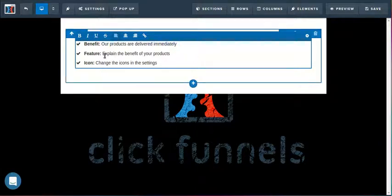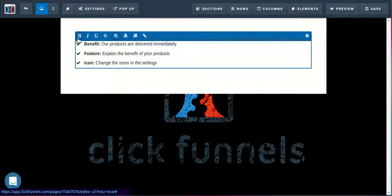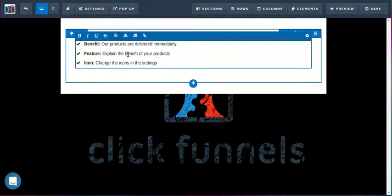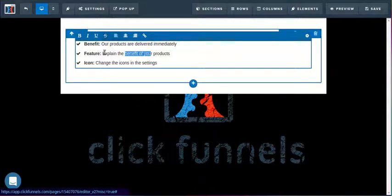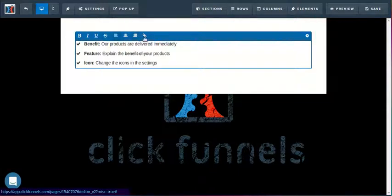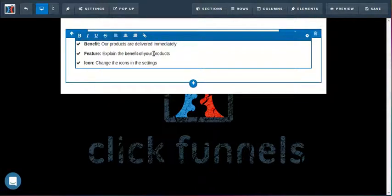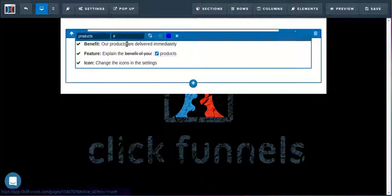Inside of here we can make a number of changes. We can bold text, we can italicize text, we can underline it, we can do a strikethrough, we can play with the justification, and we can also create links as well.